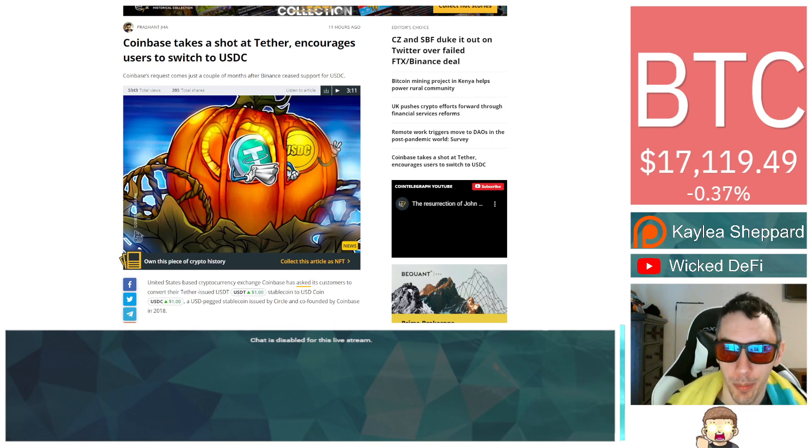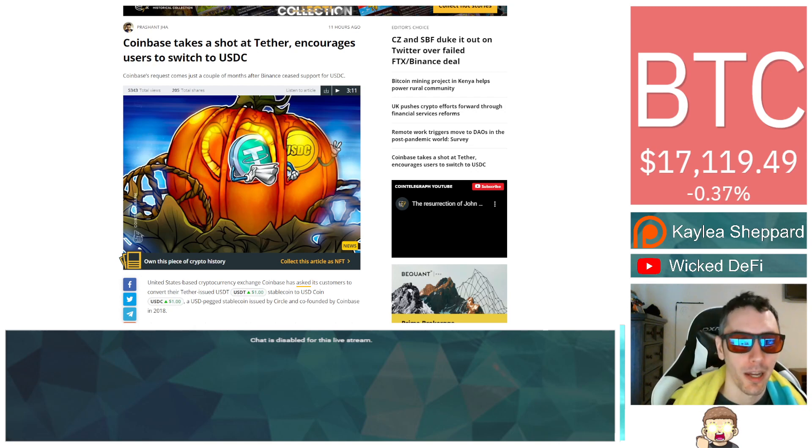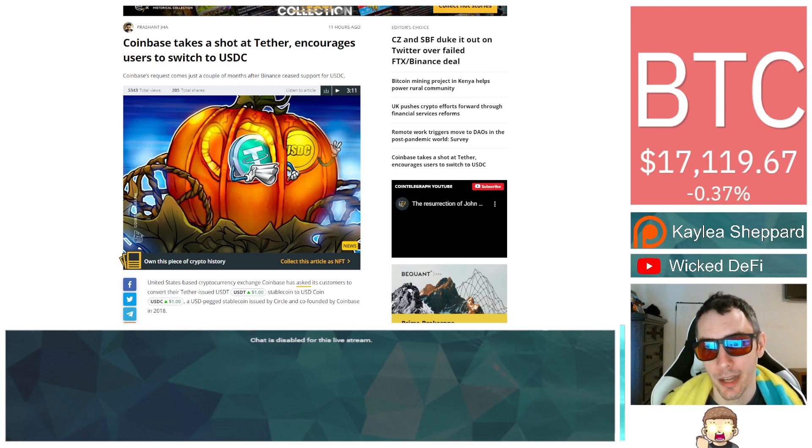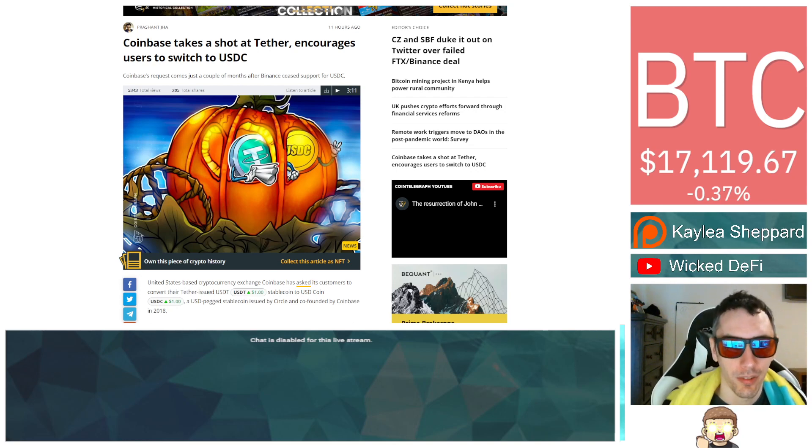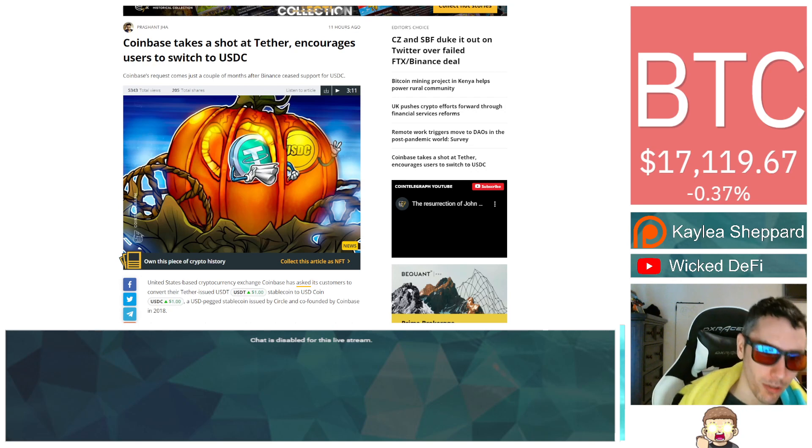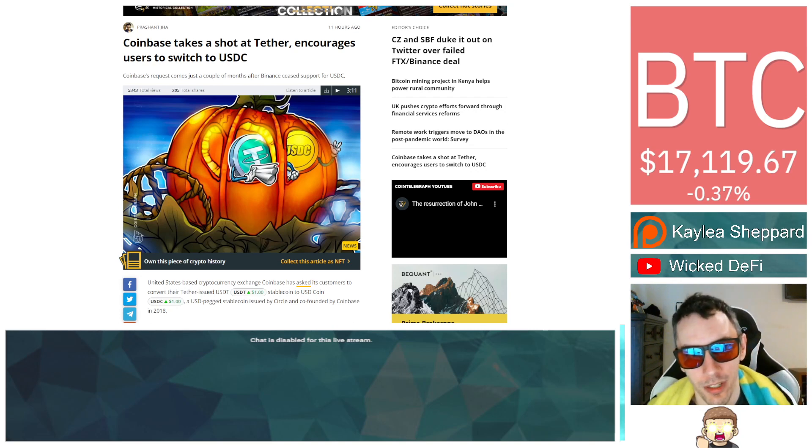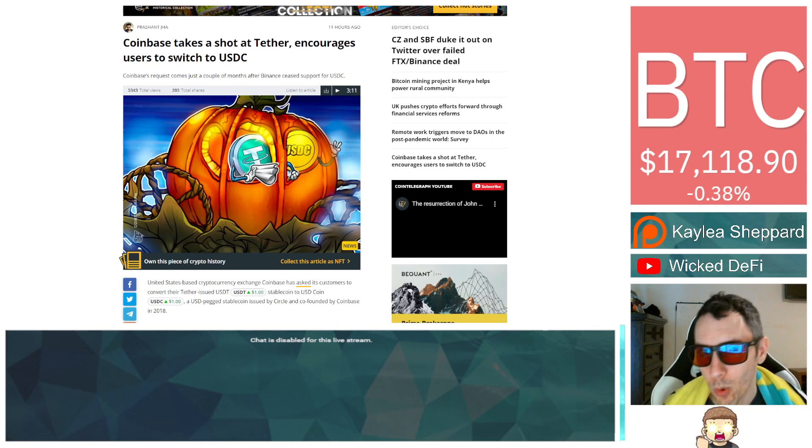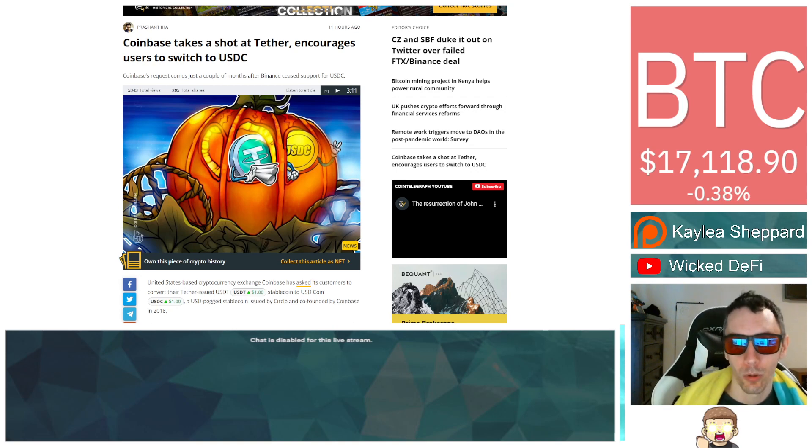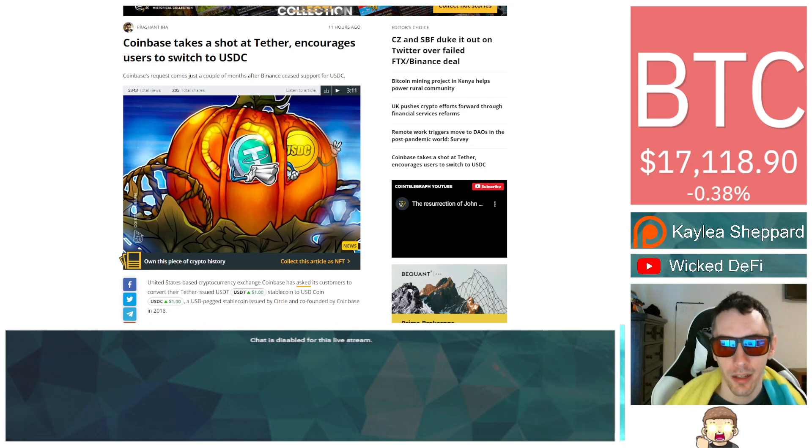What we're looking at in this article is Coinbase - they're taking a shot at Tether and saying hey, you should come over to USDC. But this is interesting because Binance is not really showing support for USDC. We're going to get into this more in this video. I'll have a link to the article in the description and share my thoughts at the end.